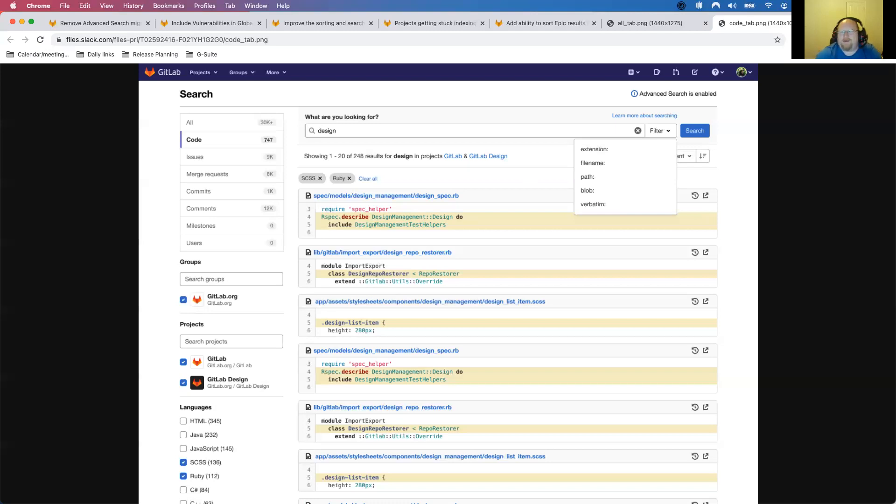We are also working through the next iteration of what code search will look like. So this has become an all-star of advanced search for us as being able to search across code. We continue to hear new use cases from our users. We really encourage everybody to really get in and try to use the code search and give us feedback on it because we are actively going to be iterating on this in the very near future. This design shows the ability to do some other faceting. Of course, we have group and projects. We have languages here, so you can then filter it out. Of course, most repos are going to have lots of different languages in it, so this allows you to kind of filter that down.